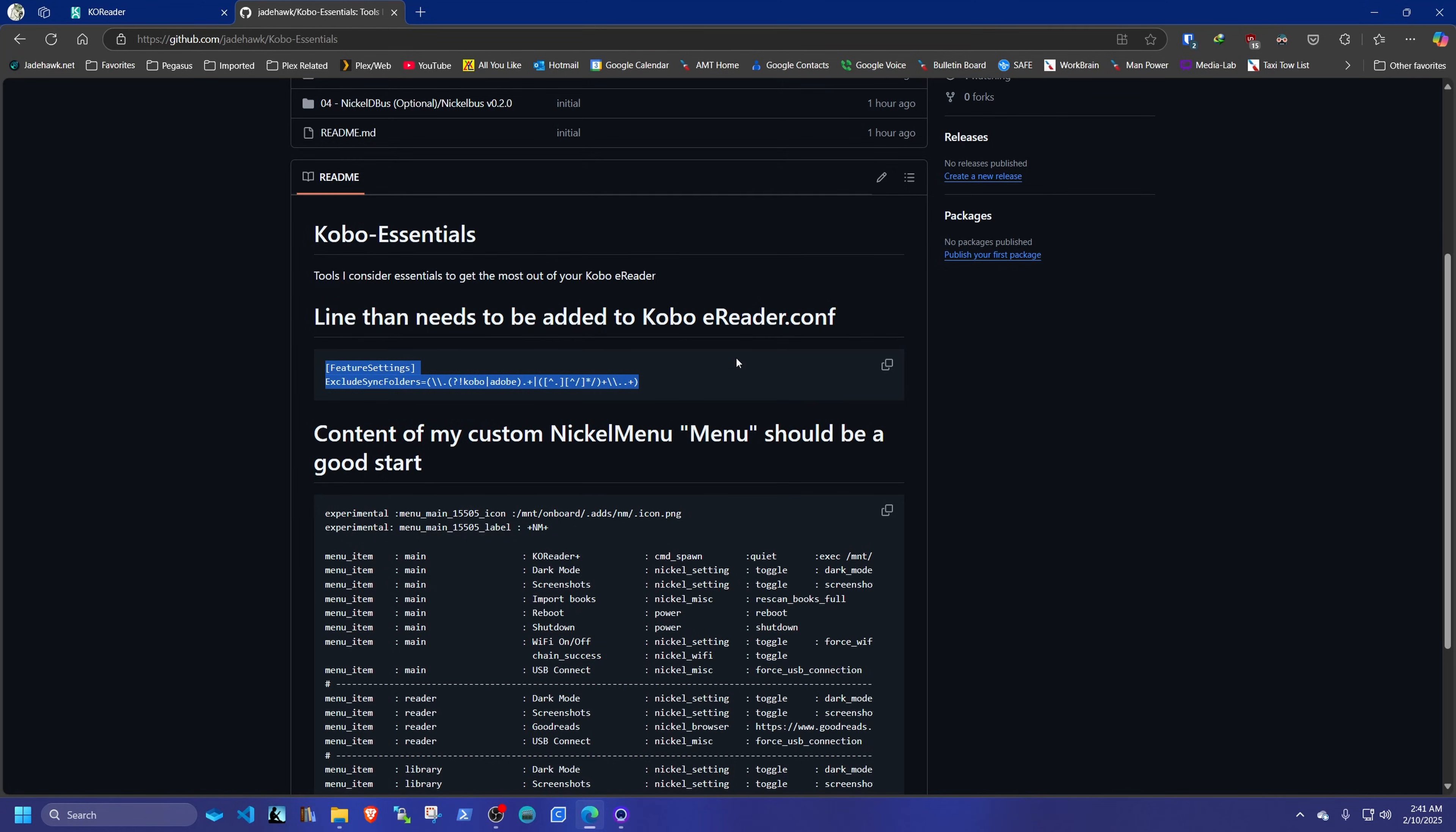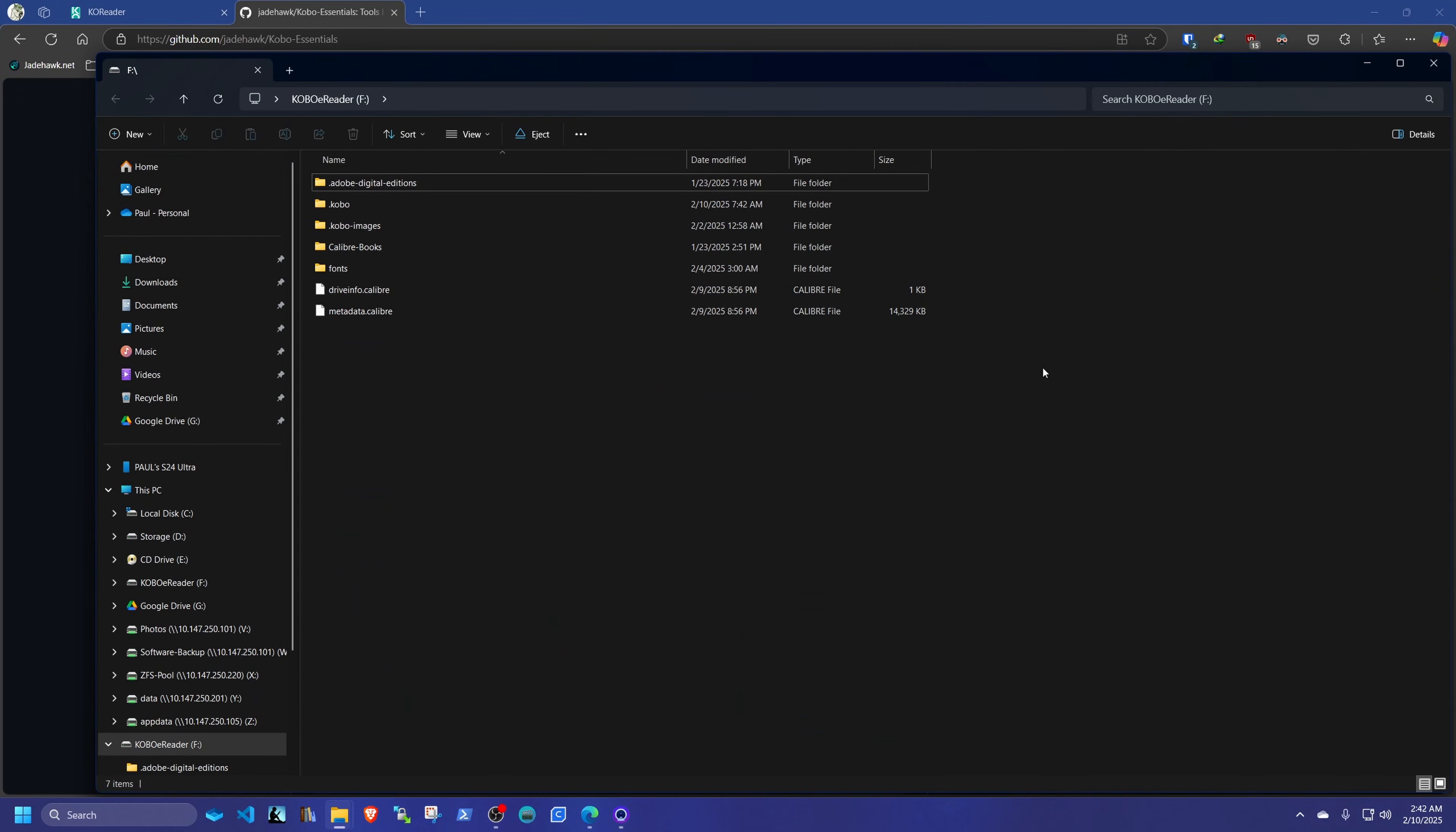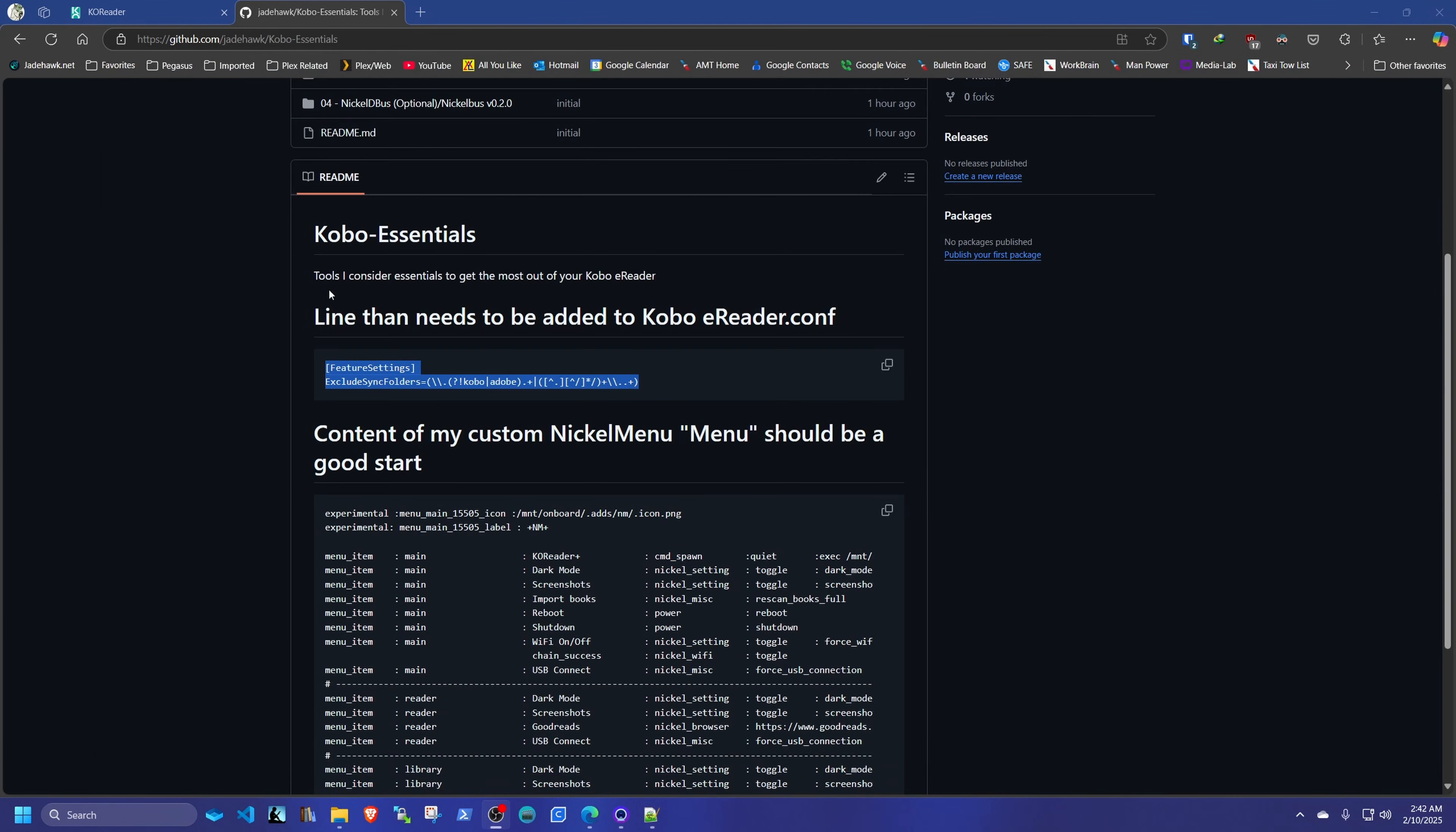So let's do that right now. So let's plug in the Kobo. All right, so we're going to go into the .kobo folder, inside the Kobo folder, and you're going to see Kobo eReader.conf. Open up that with your favorite text editor and find that section, but I don't have it. So I'm just going to copy and paste it.